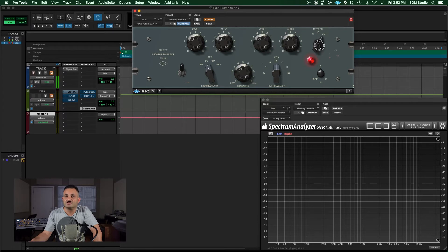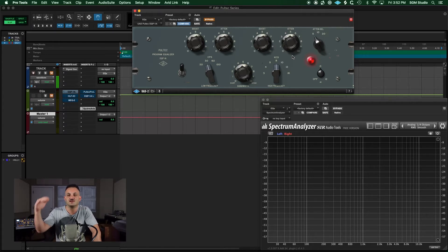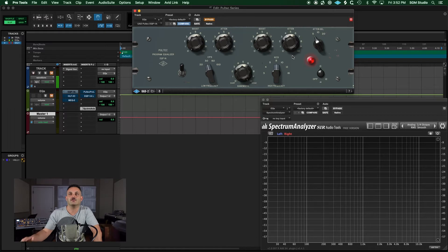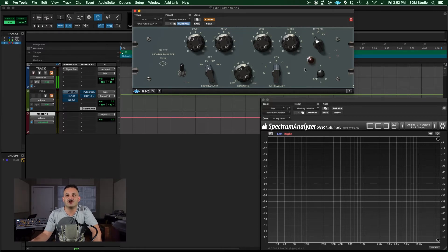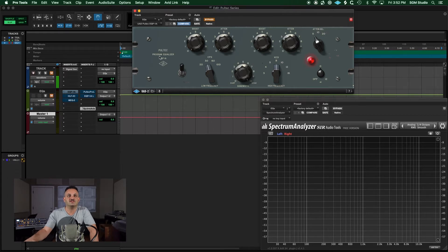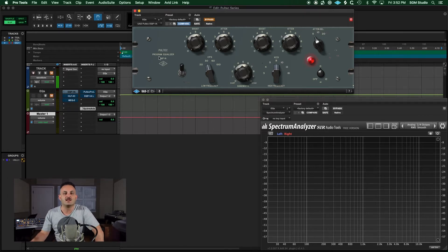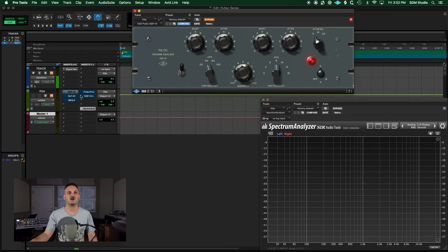Some people confuse this attenuation knob as being related to this high frequency switcher, which it's not. The actual attenuation knob affects this high shelf here on the right. So you have 20,000, 10,000, and 5,000, and this is going to just shelf down the high frequencies. Then you have an on and off switch and a level control. This is the EPQ-1A, the non-legacy version.